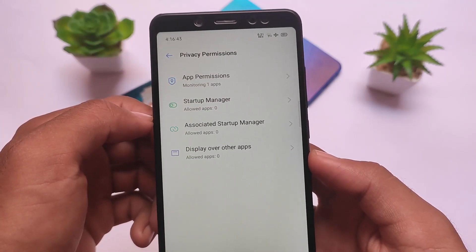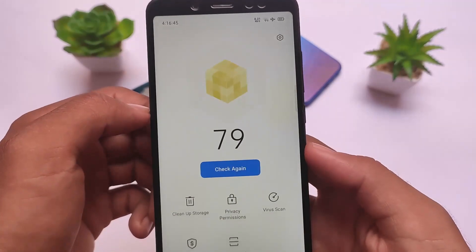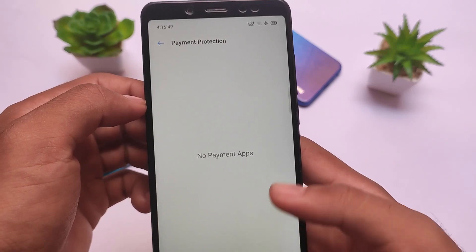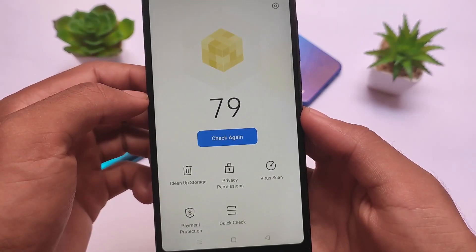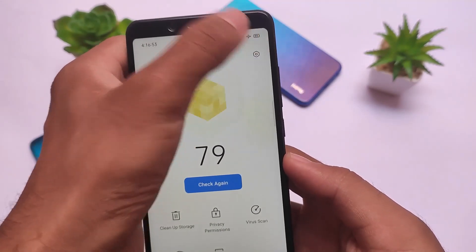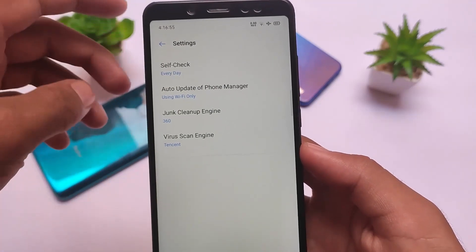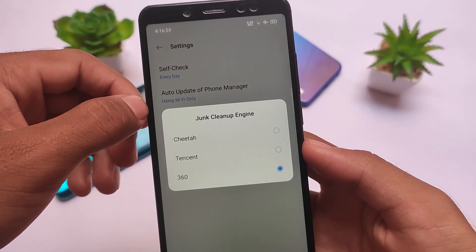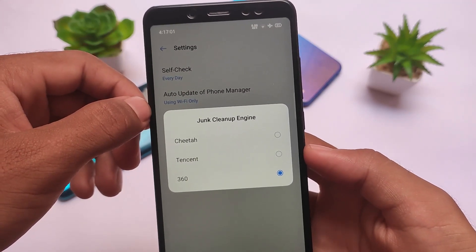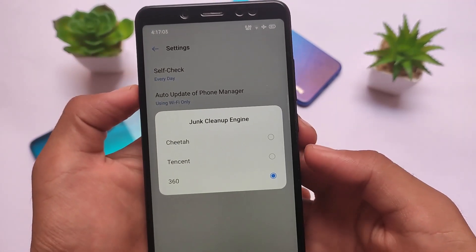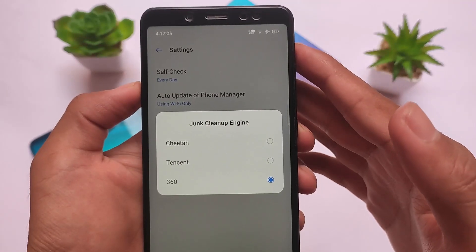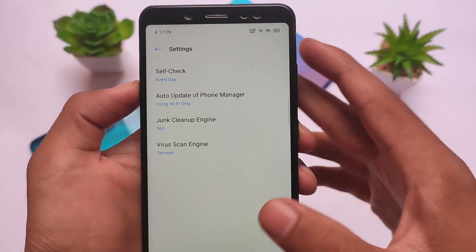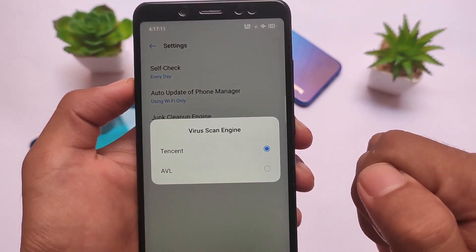It depends on which device or Realme UI version you're using. If you're on a global or Indian region device you might not face Chinese characters. For the cleaner, you get some interesting options like 360, Tencent, and Cheetah — which are already banned in India. MIUI has removed all these things. Honestly, I don't use a cleaner app at all.